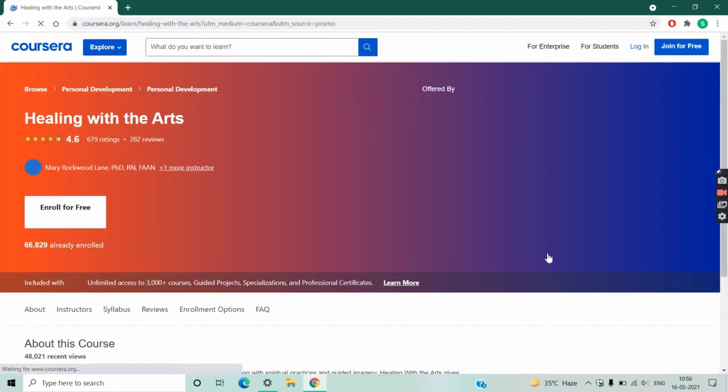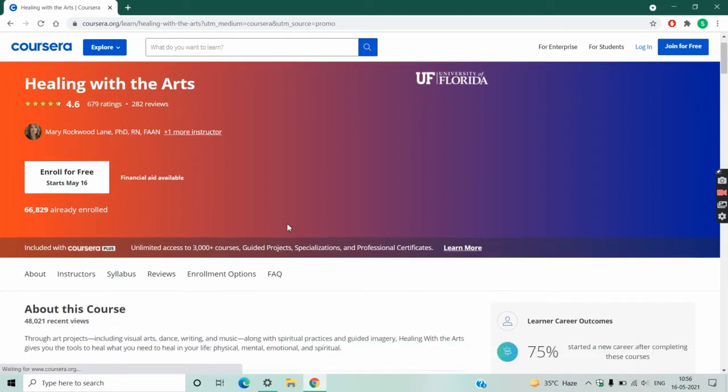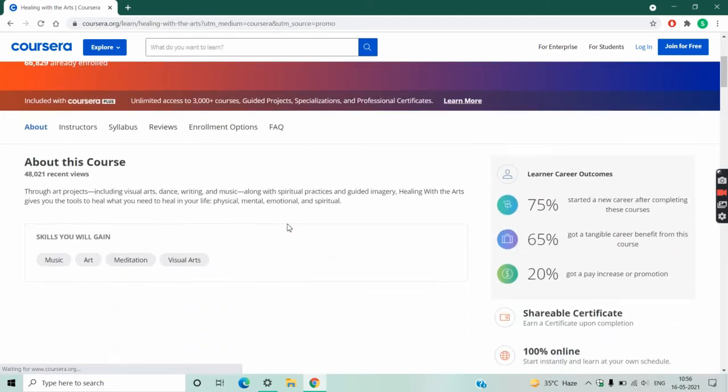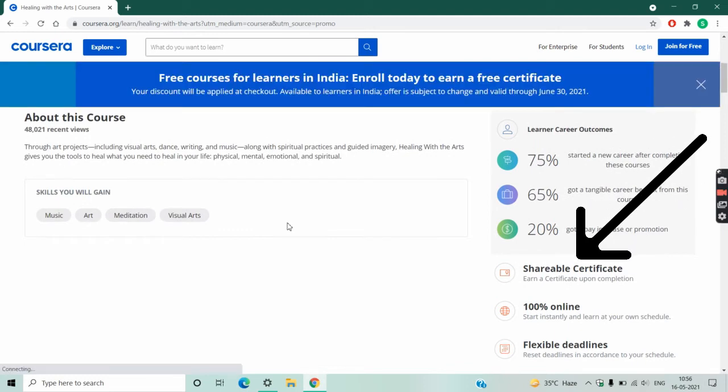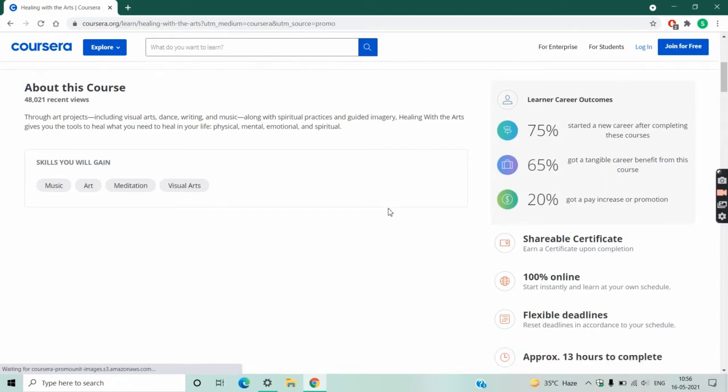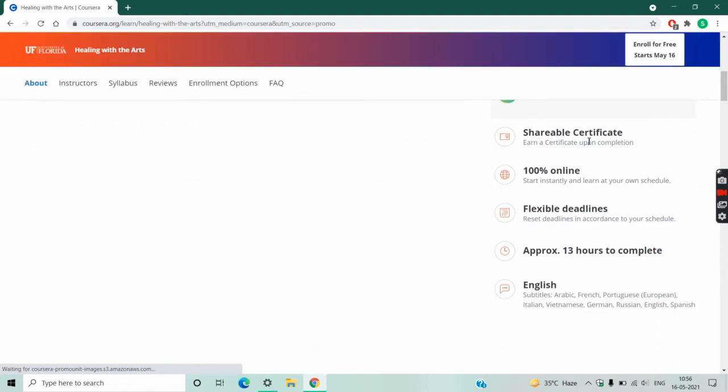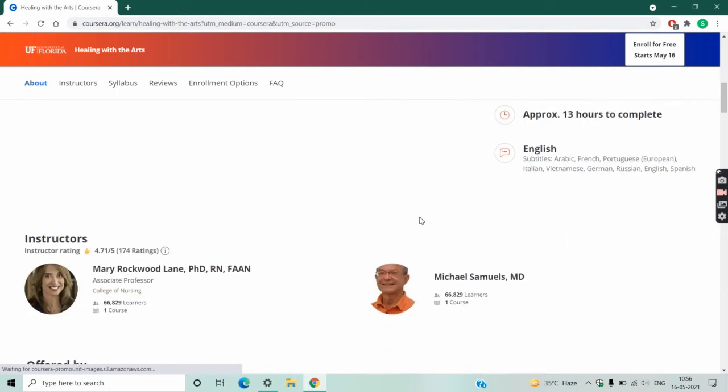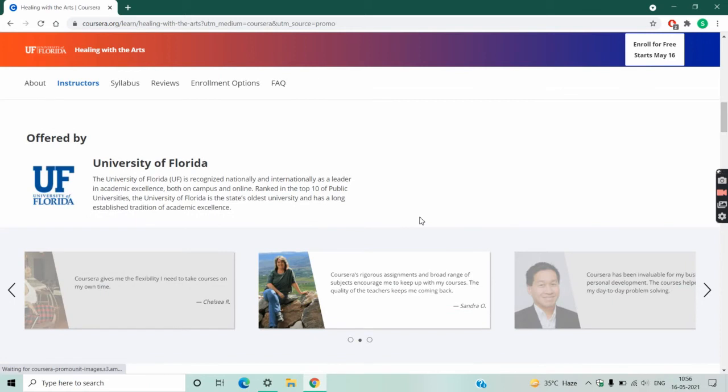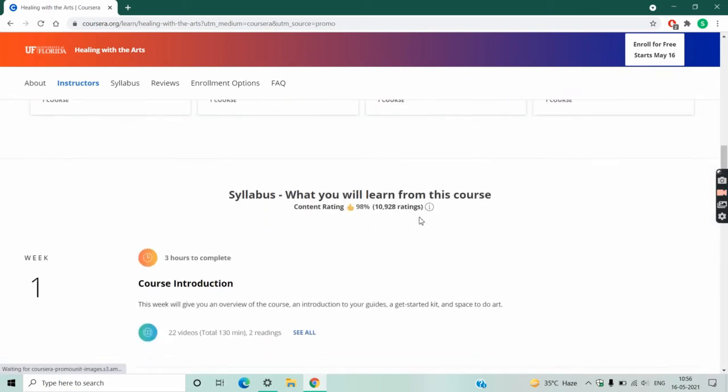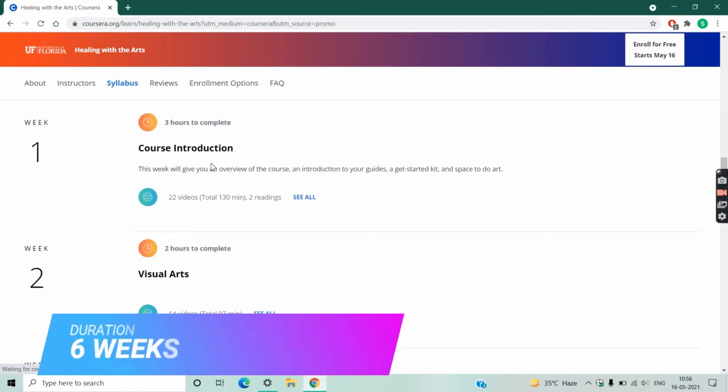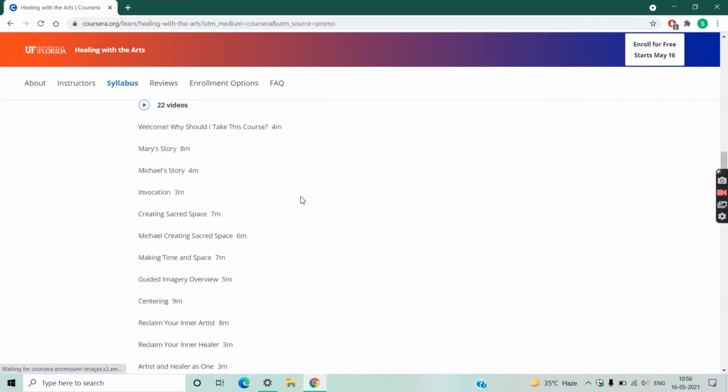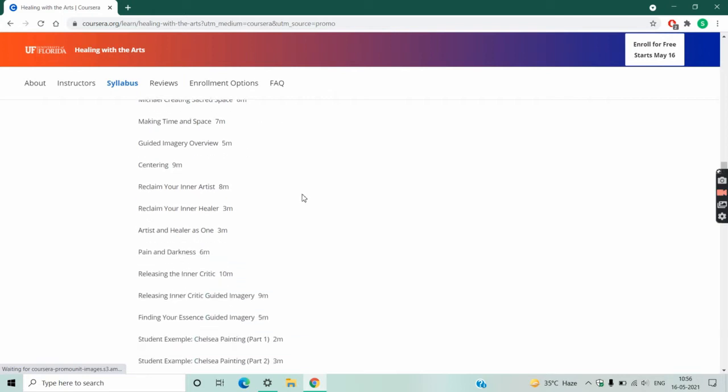Here you can read all details about the course. It has a 4.6 rating. You will get a shareable certificate upon completion. It doesn't cover only drawing and paintings, it also contains music art, meditation, visual art. The duration of the course is 6 weeks. Here you can read the syllabus of the course. You can read it in details.